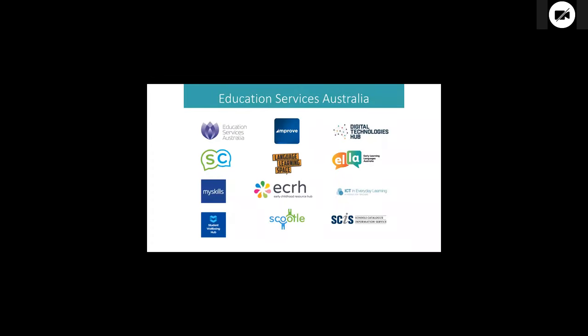Here's the obligatory look at Education Services Australia. We are a service provider to primary and secondary schools in particular. We provide information resources and websites. We're more or less a publisher. Here's a quick look at some of our services. I'd like to say that all of these services we're employing controlled vocabularies. Unfortunately, I cannot say that but we'll look a little bit at Scootl towards the end of this presentation.